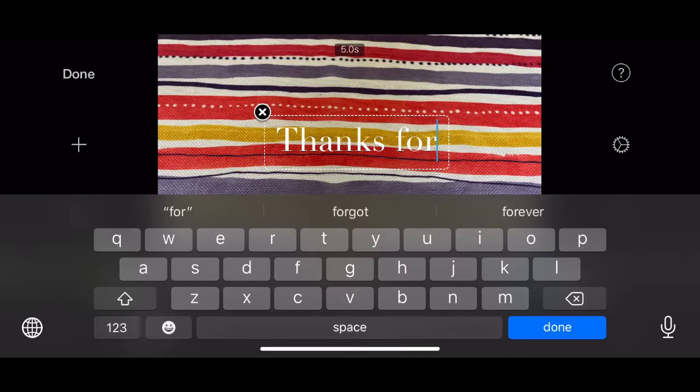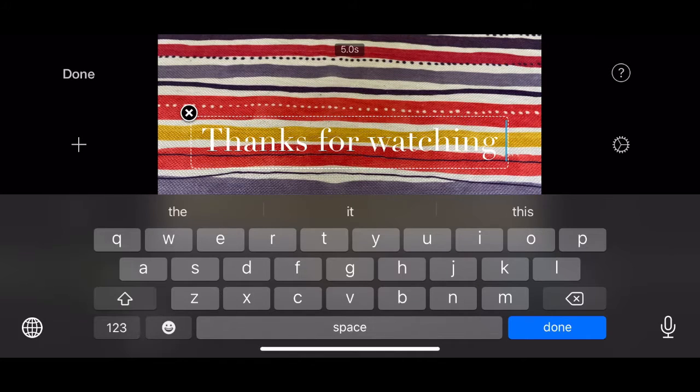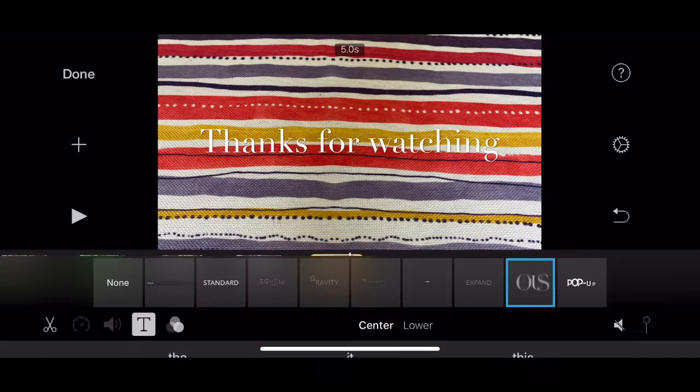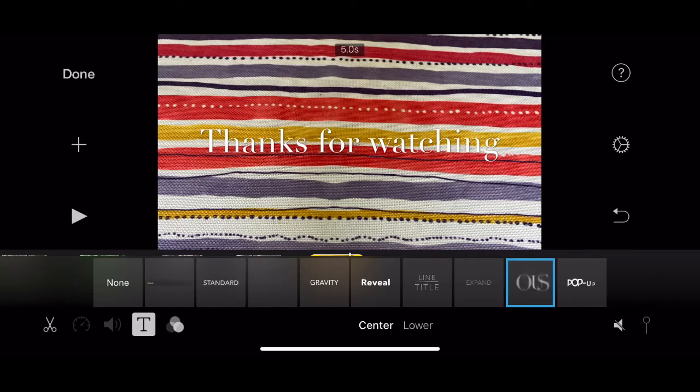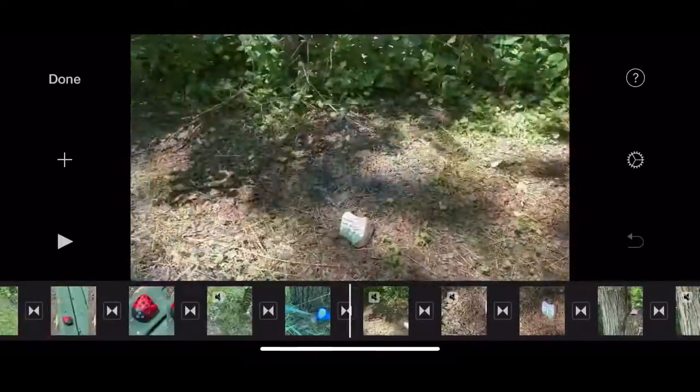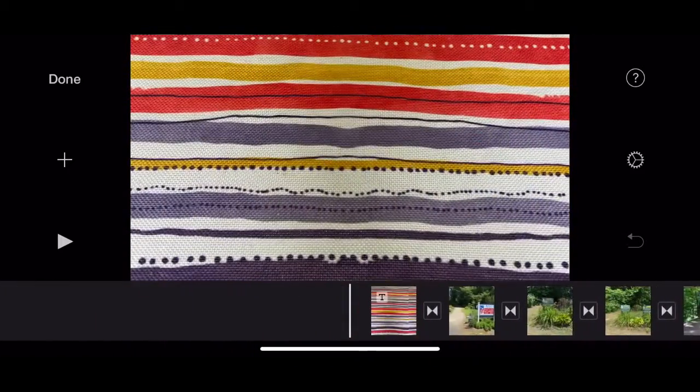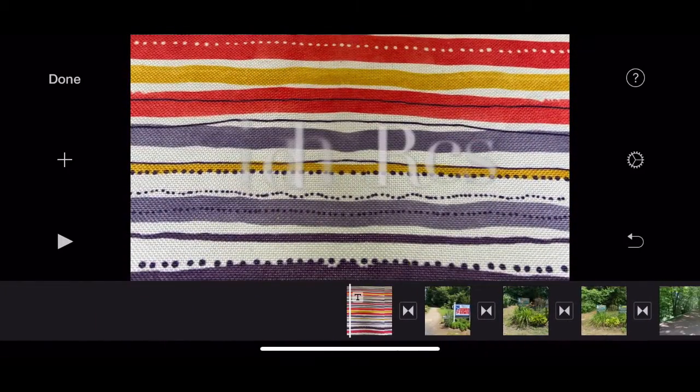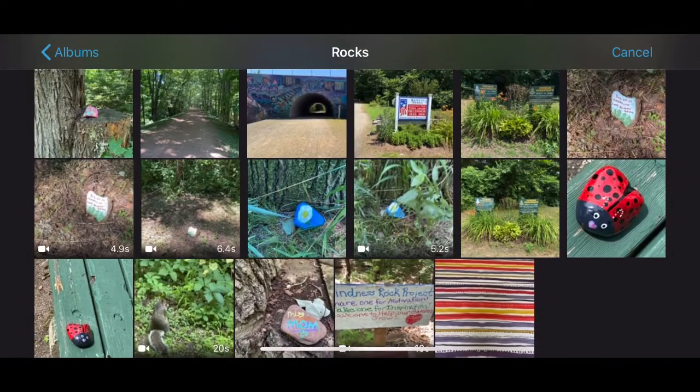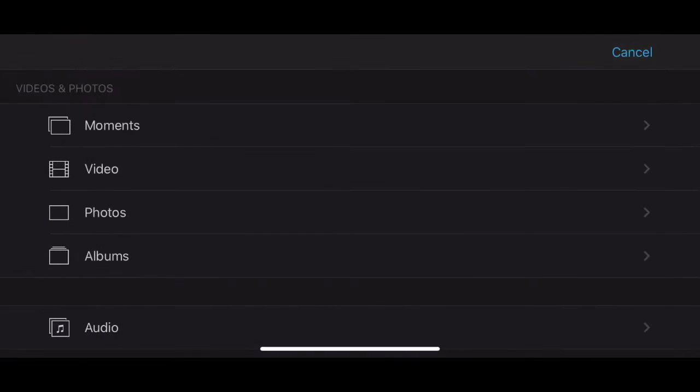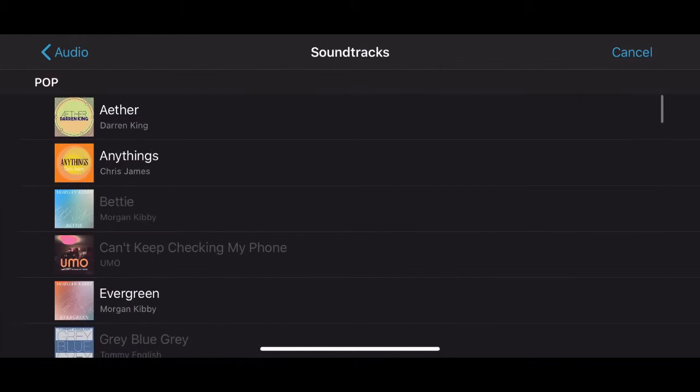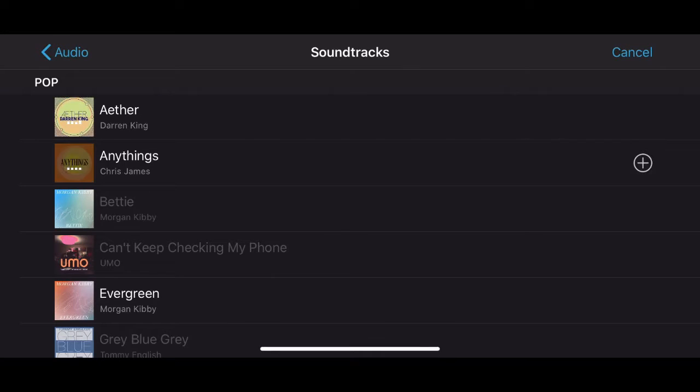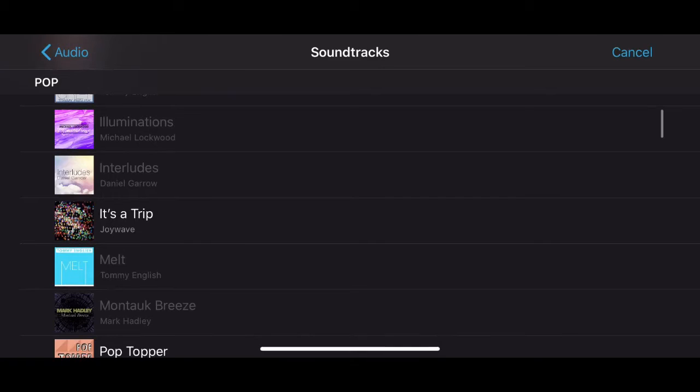And next I will pick my soundtrack. So I'm going to go back to the beginning and click on the plus. And I need to go back and find audio, soundtrack, and now let's listen to some of these. Since it's Kindness Rocks, I want something that sounds like a little bit rock'n'roll.